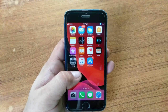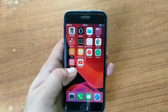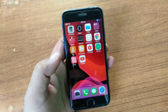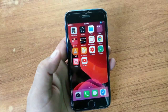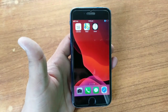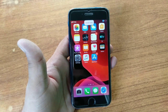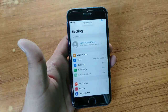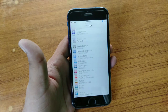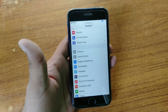First of all let me show you that I can control my iPhone through my voice. Now: swipe left, swipe right, swipe right, open Settings, scroll down, scroll down, scroll up, double tap on General.